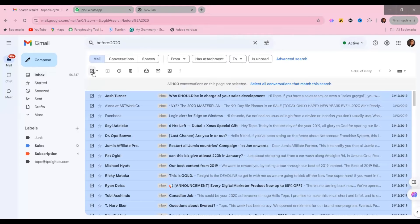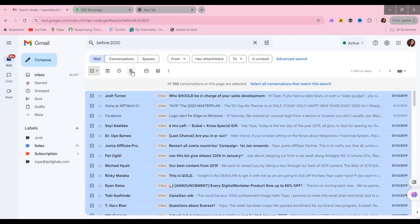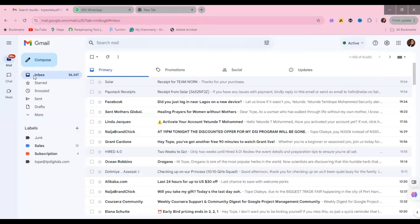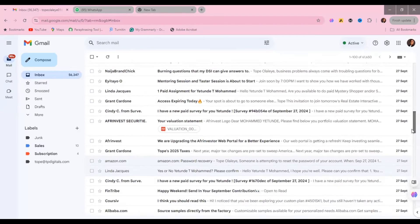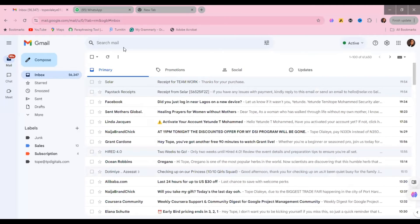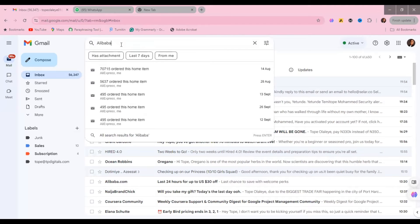When you search by date, you click on 'Select' to select all the first hundred or fifty emails on the page, then click on Delete. It will ask you to confirm if you really want to delete the emails. The second method is to search by name, especially for a subscription or newsletter email. You want to search by the name of the newsletter you've subscribed to. For example, let me find one here — I'll search for Alibaba.